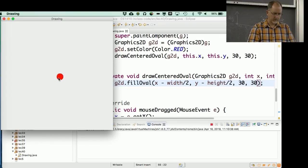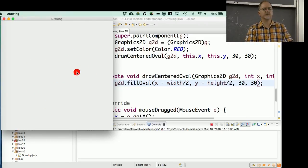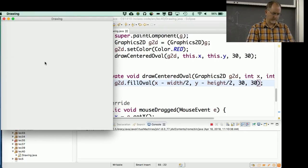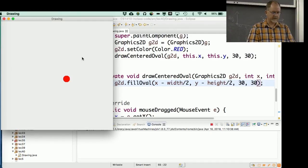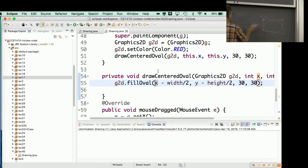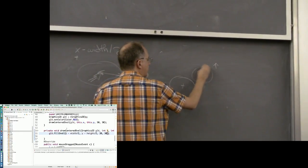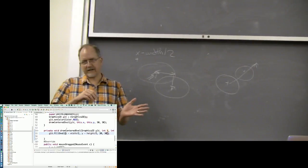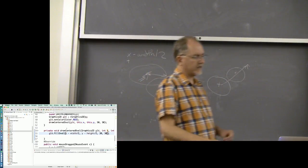Now the circle is centered on the cursor. But there's something a bit harsh about it — the circle just snaps instantly to where you are. Let's do something more elegant. I want the circle to smoothly ease toward the mouse location rather than jumping to it immediately — this is called an ease-in approach.